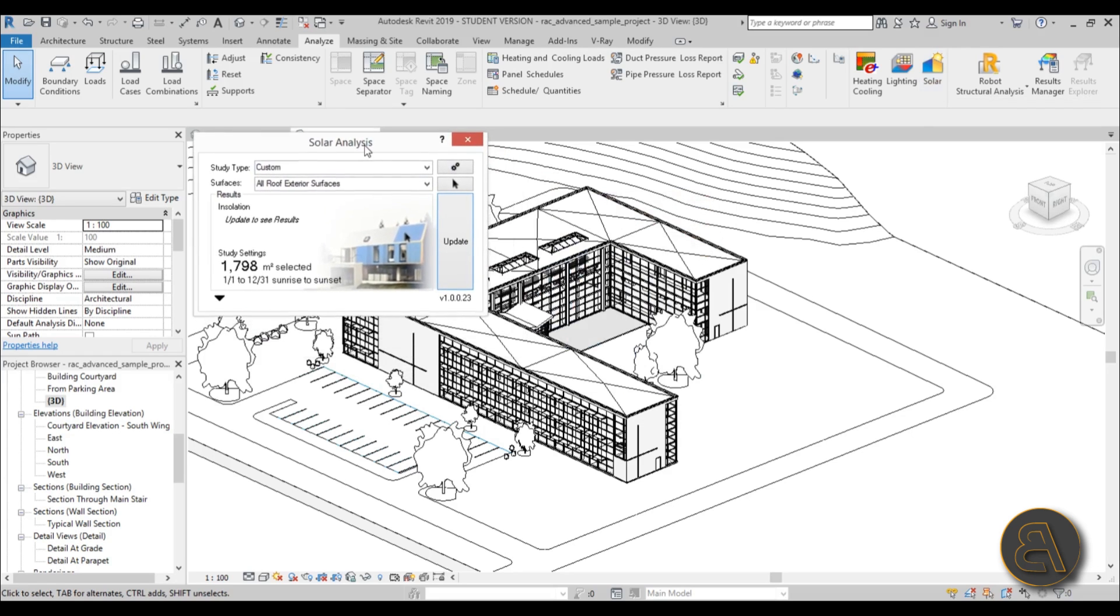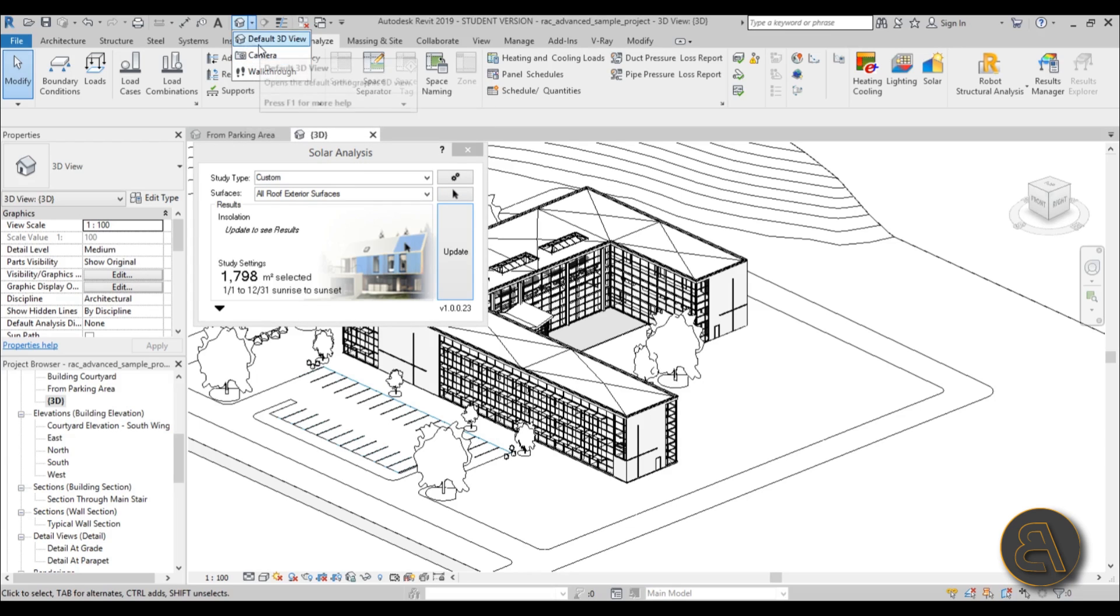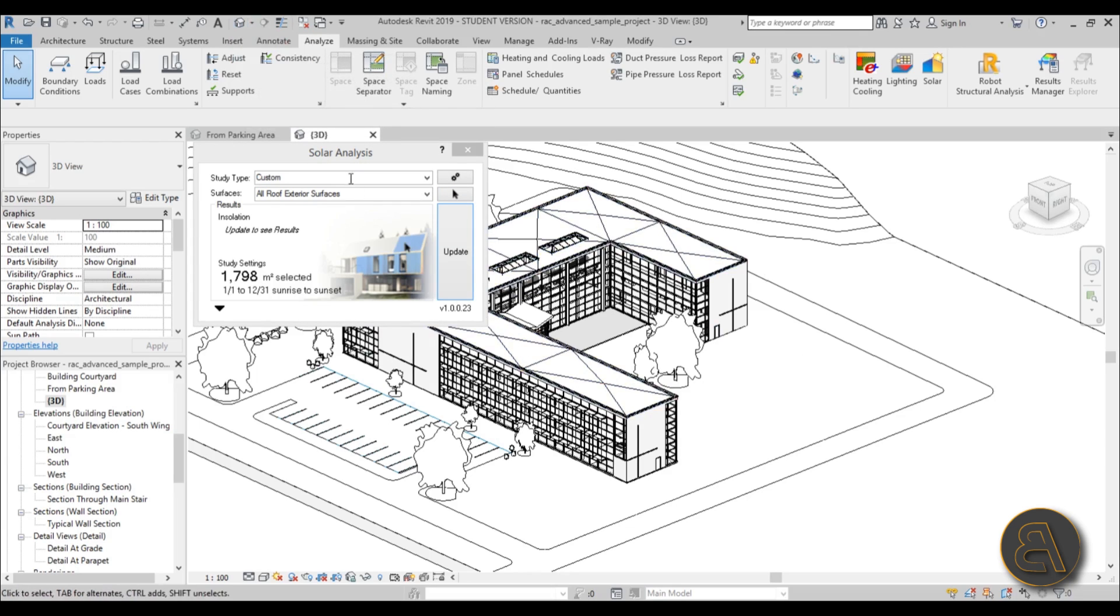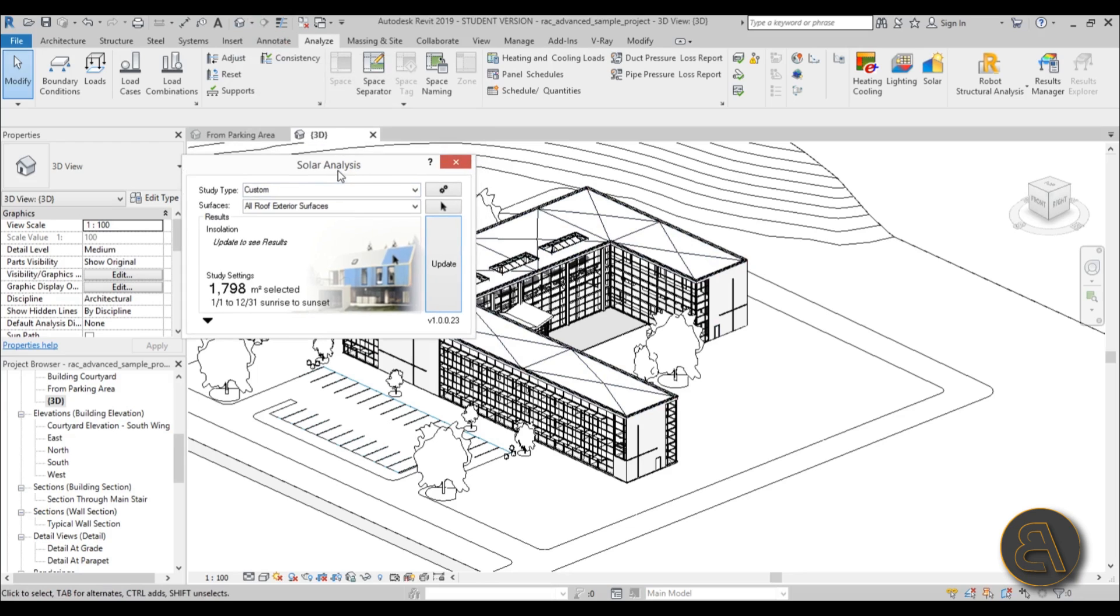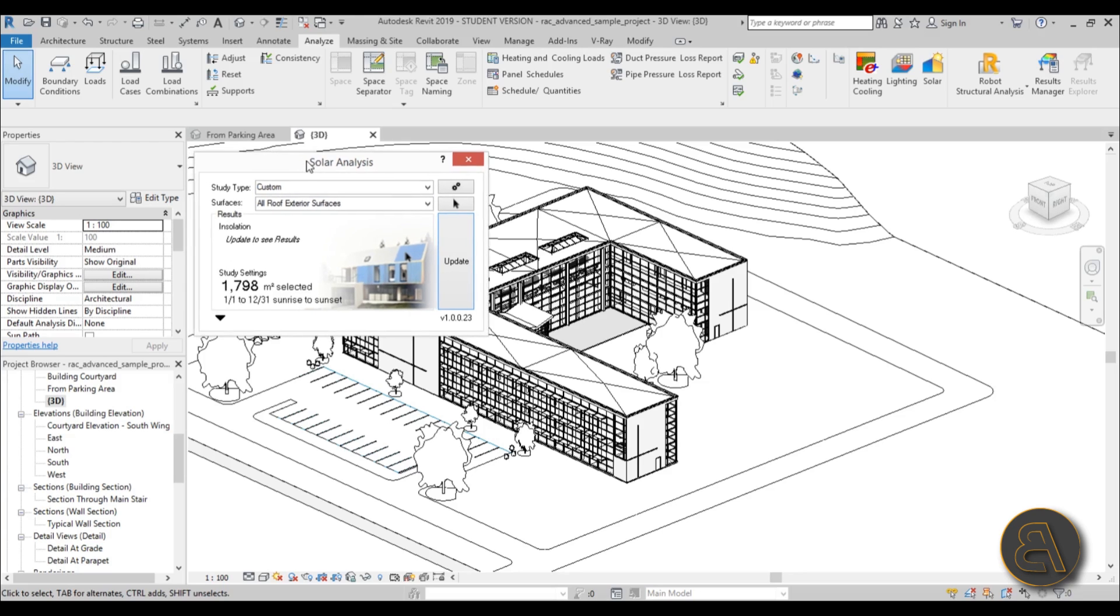This works only in 3D views and only in these parallel projection 3D views. So you can't really use camera views. You need to use the default 3D view for this type of analysis. And it doesn't work in any floor plans or sections, but I'm going to show you a trick how to bypass that.